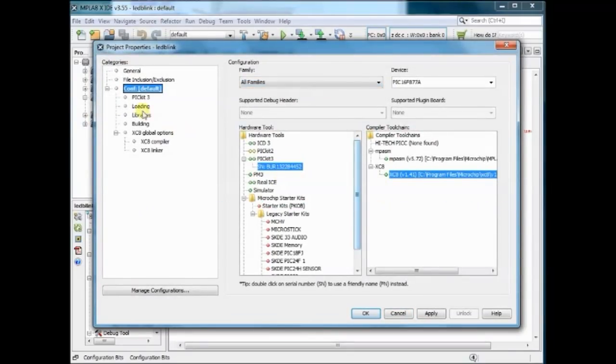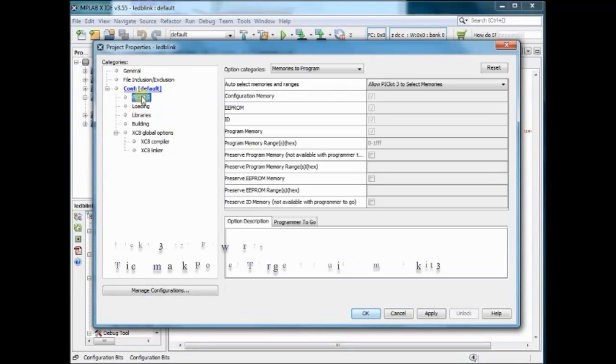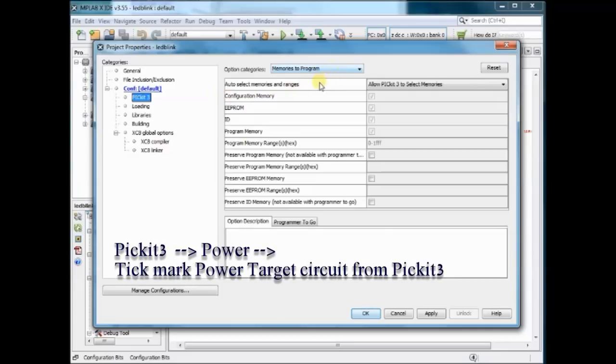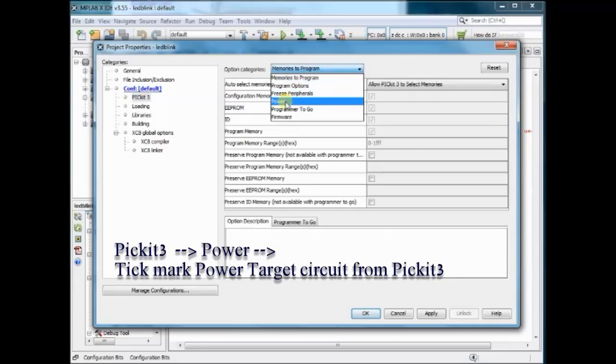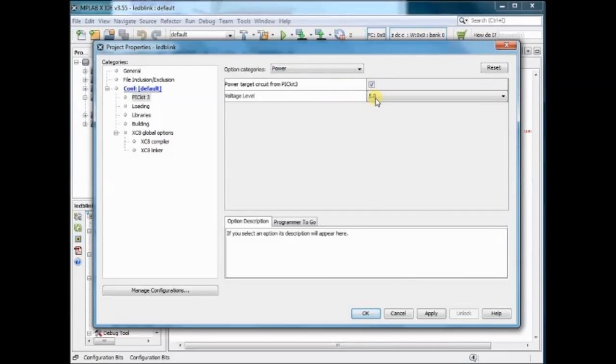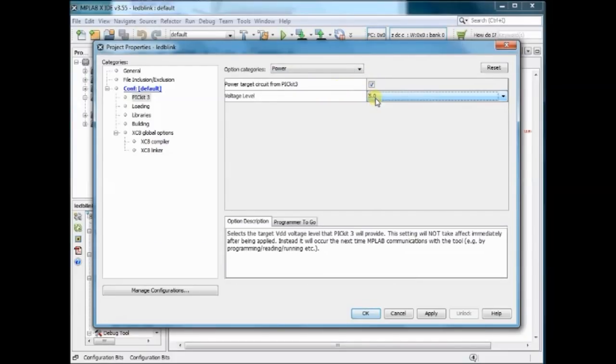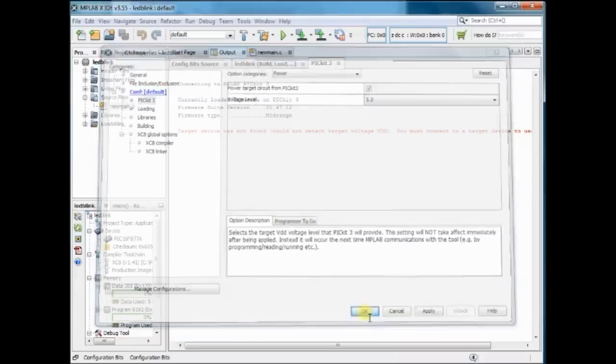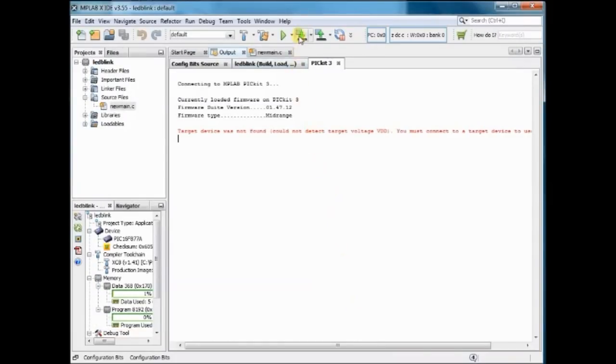Select PICKIT3 and then from under the drop down menu select Power. Set the VDD voltage to 5V and then put a tick mark against Power Target Circuit from PICKIT3.